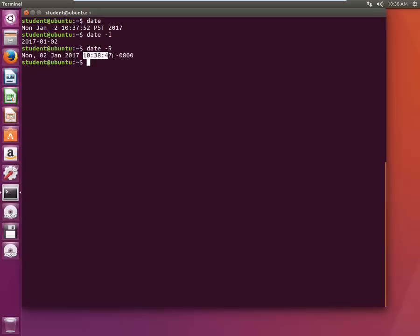It won't show PST but it will show how much behind GMT it is running right now, so it's GMT minus 800 hours.